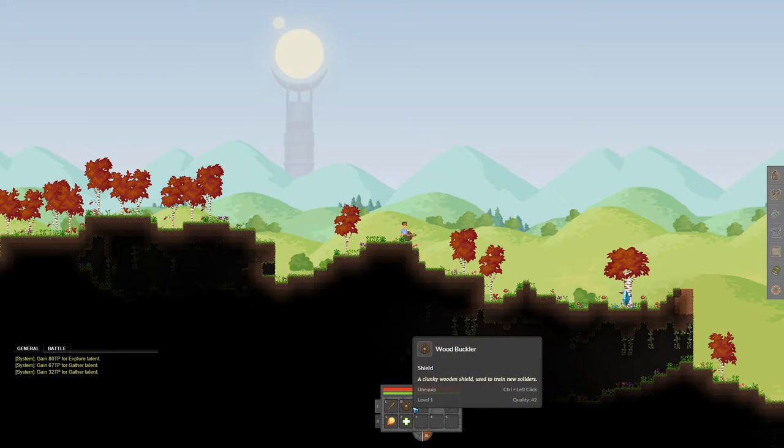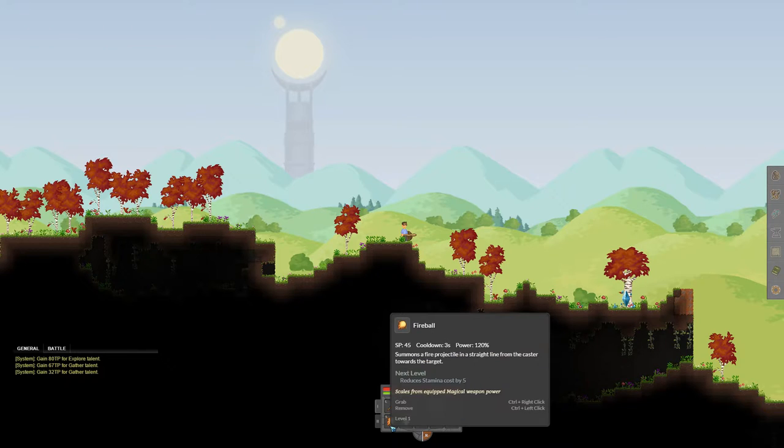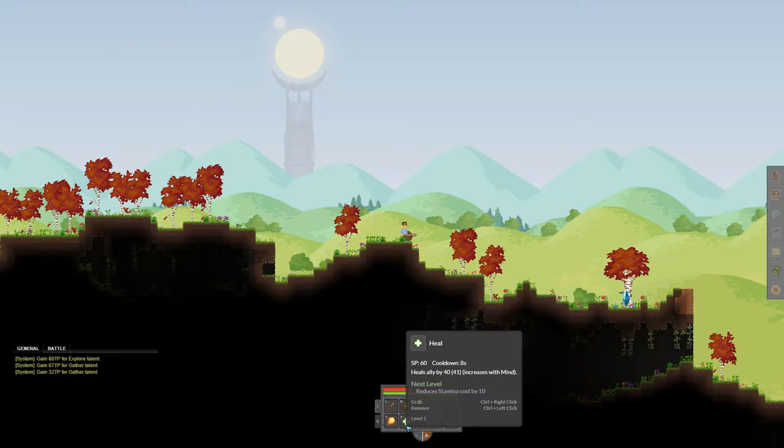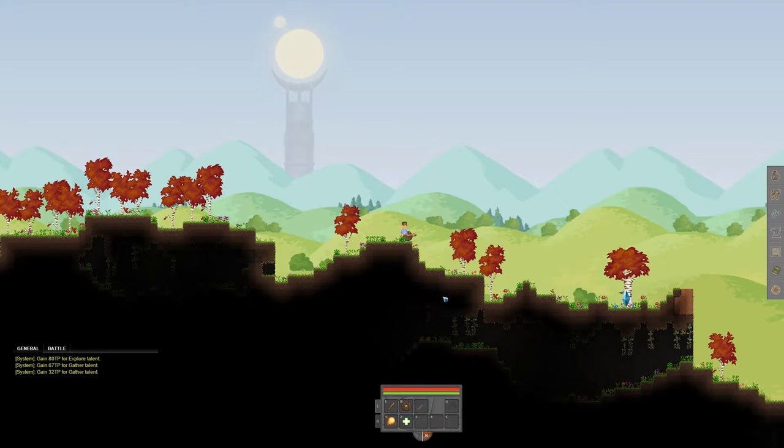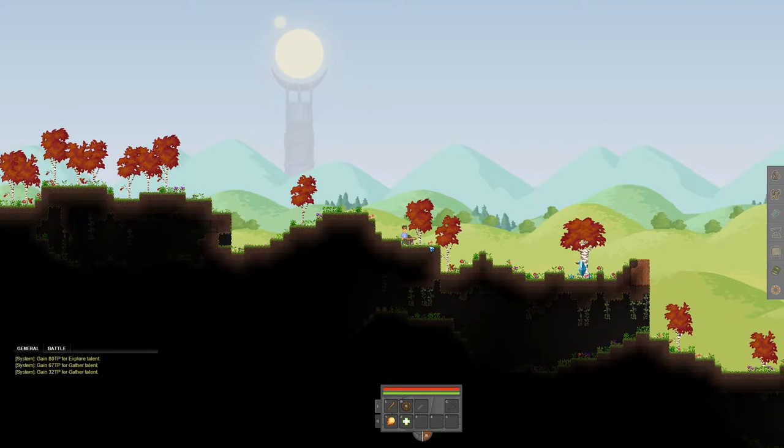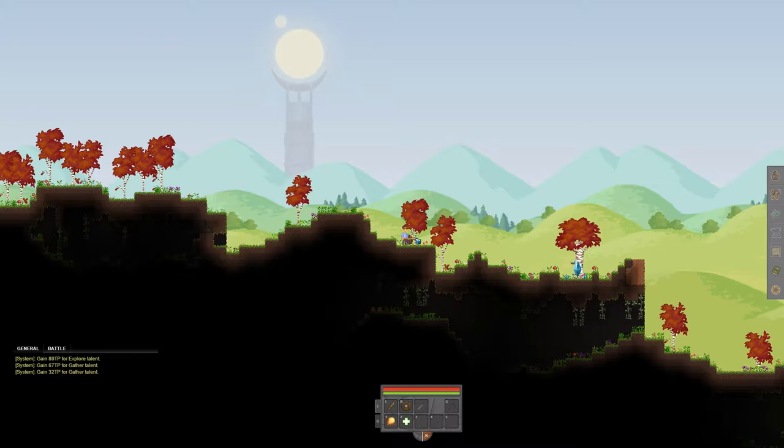Right now we only have one. We've got this crappy wooden club, a shield, a fireball spell, and a heal spell. This heal spell is actually really, really useful and we're going to be using that probably a lot, because I'm not super good at fighting.